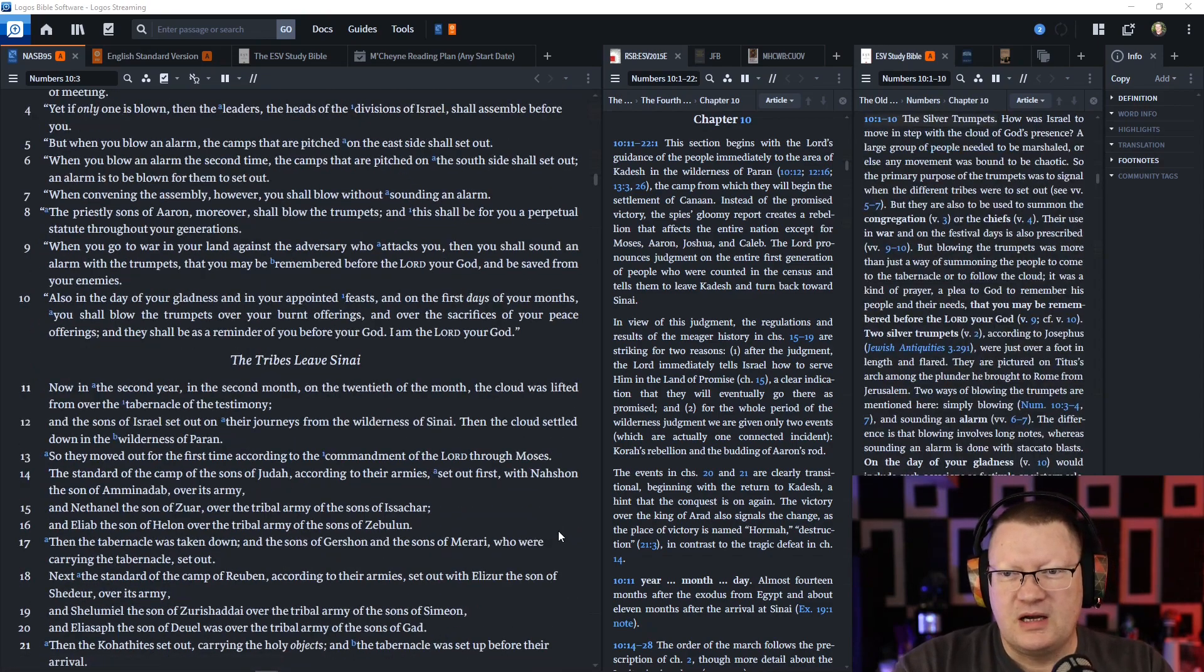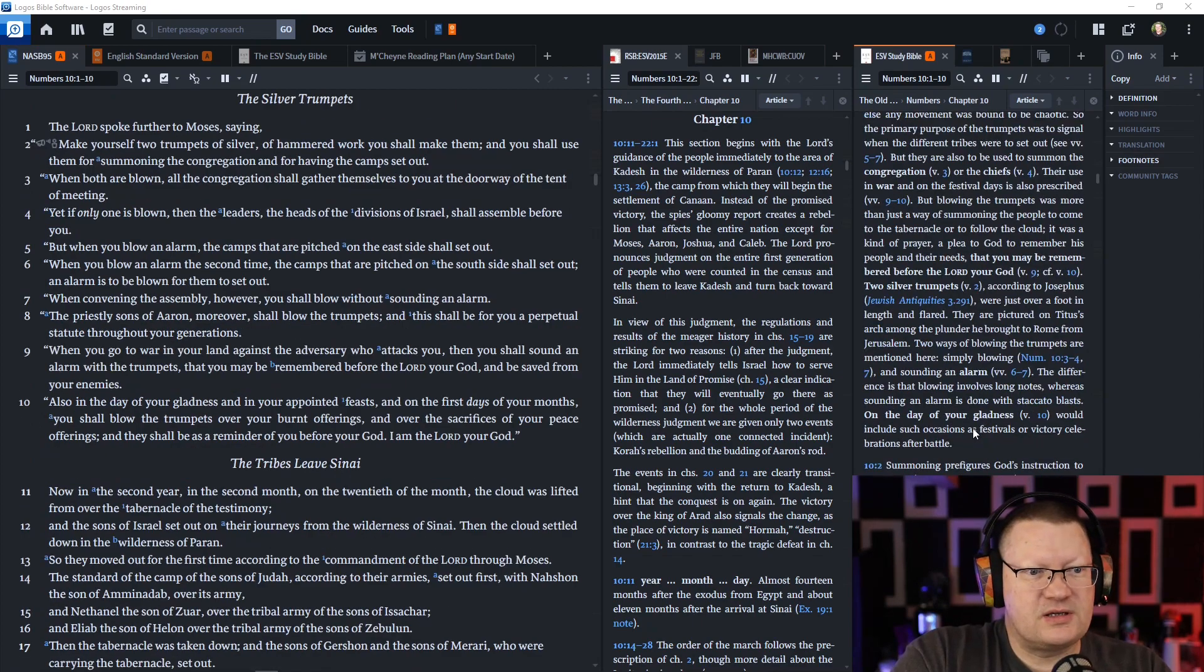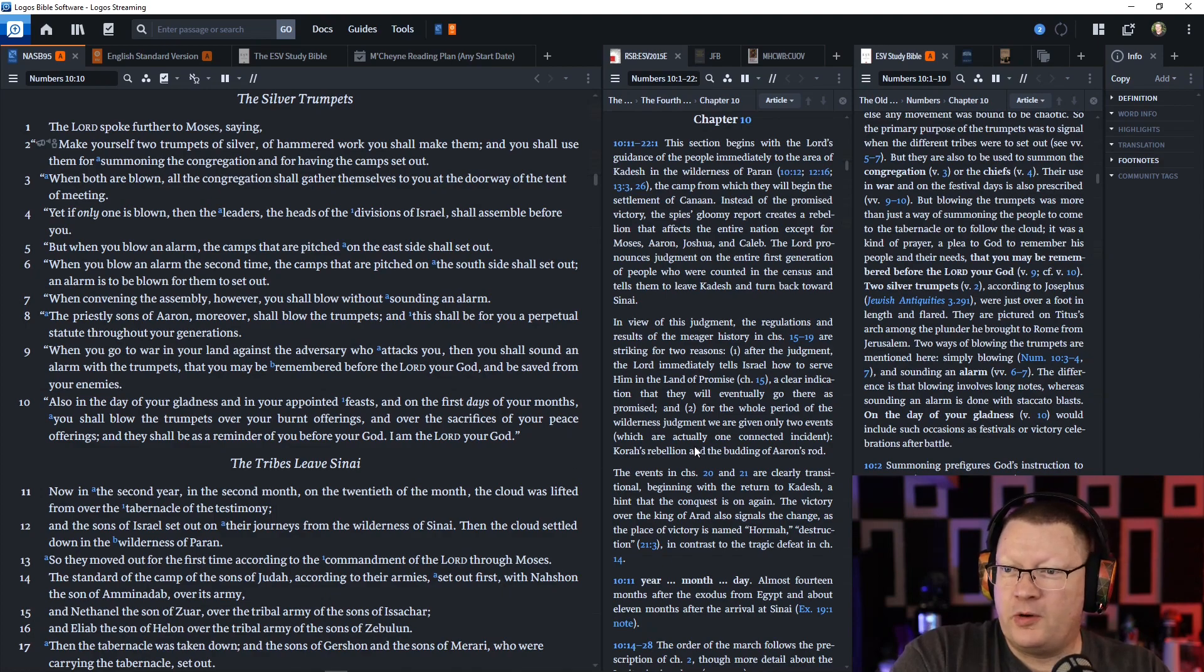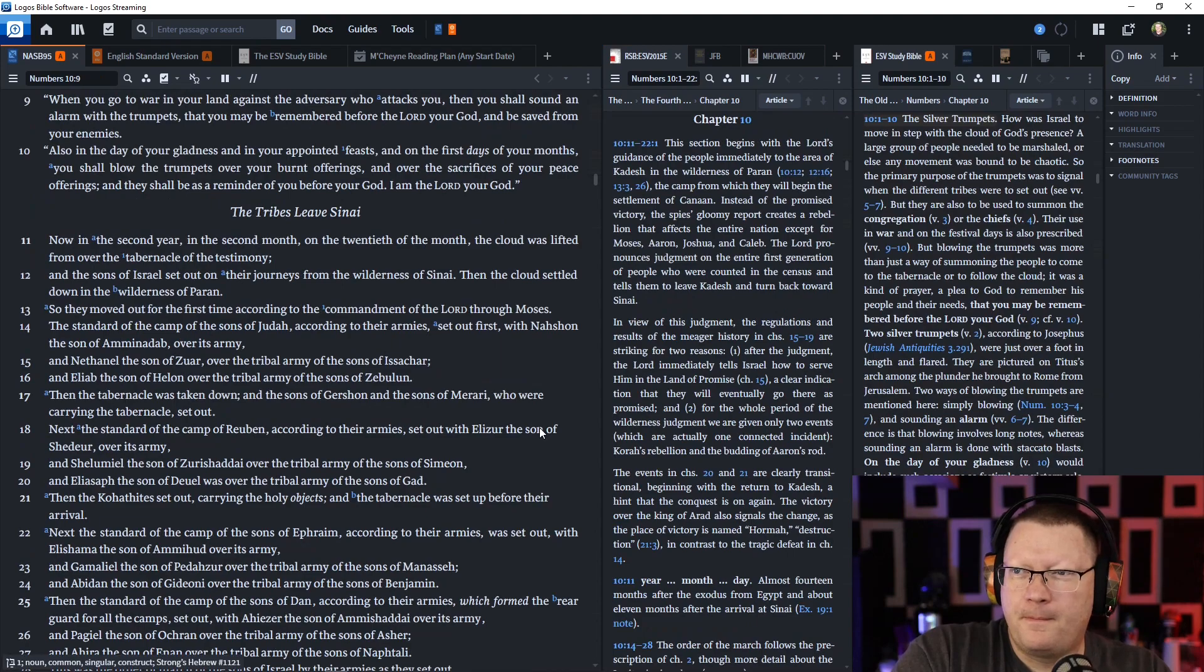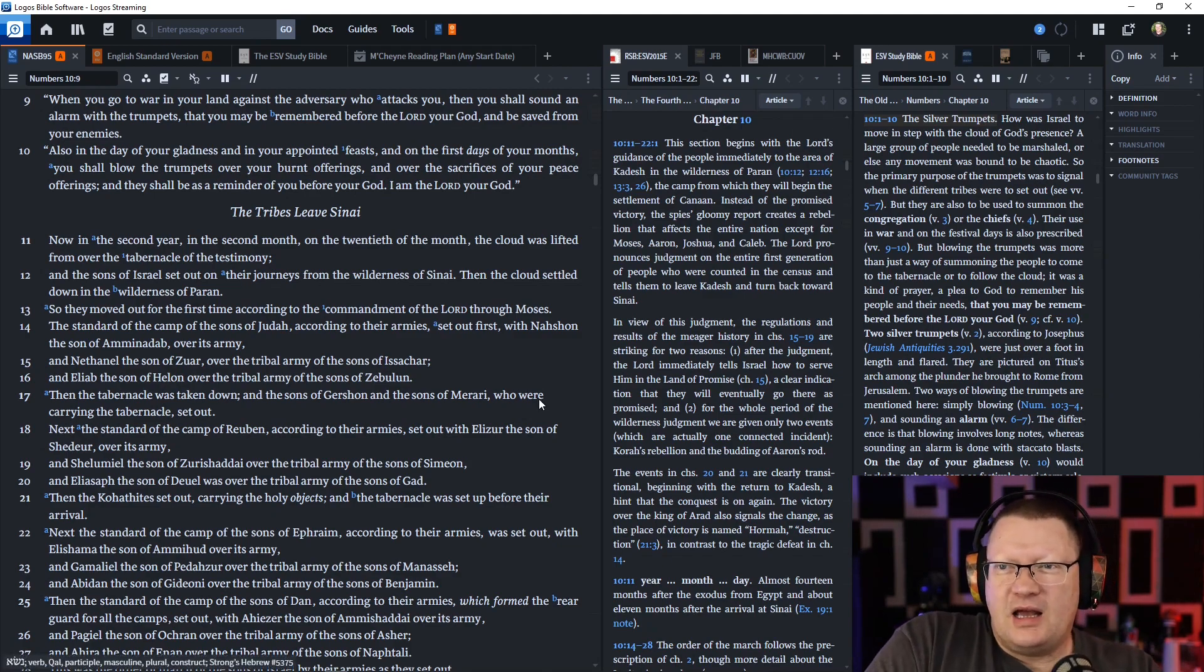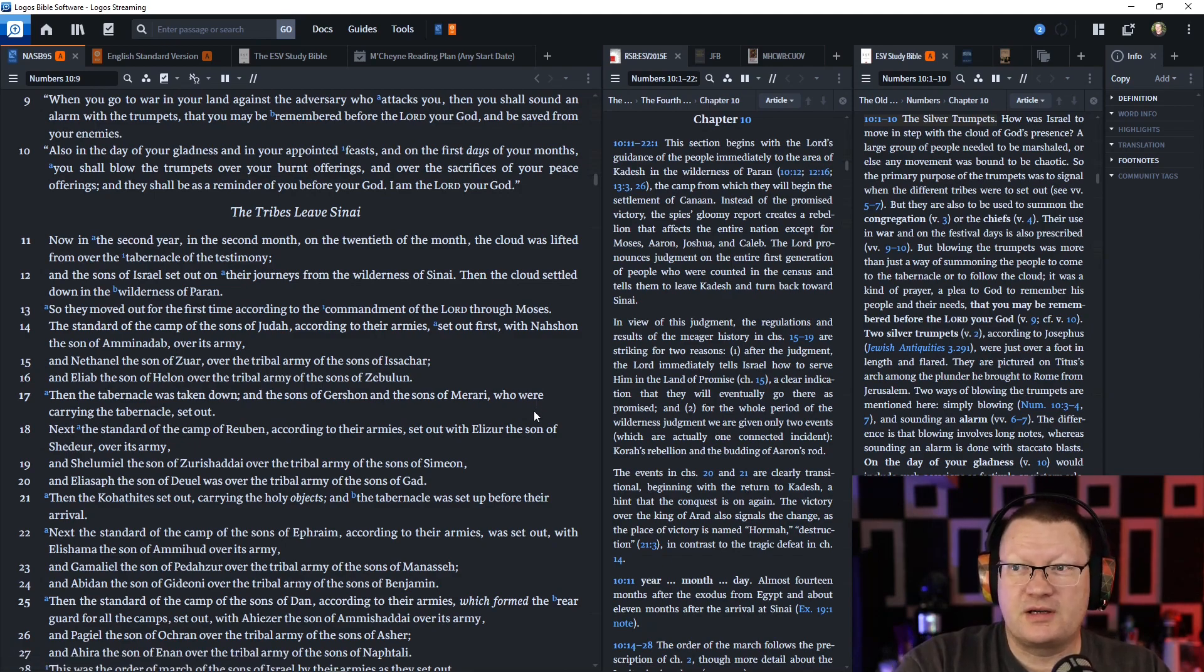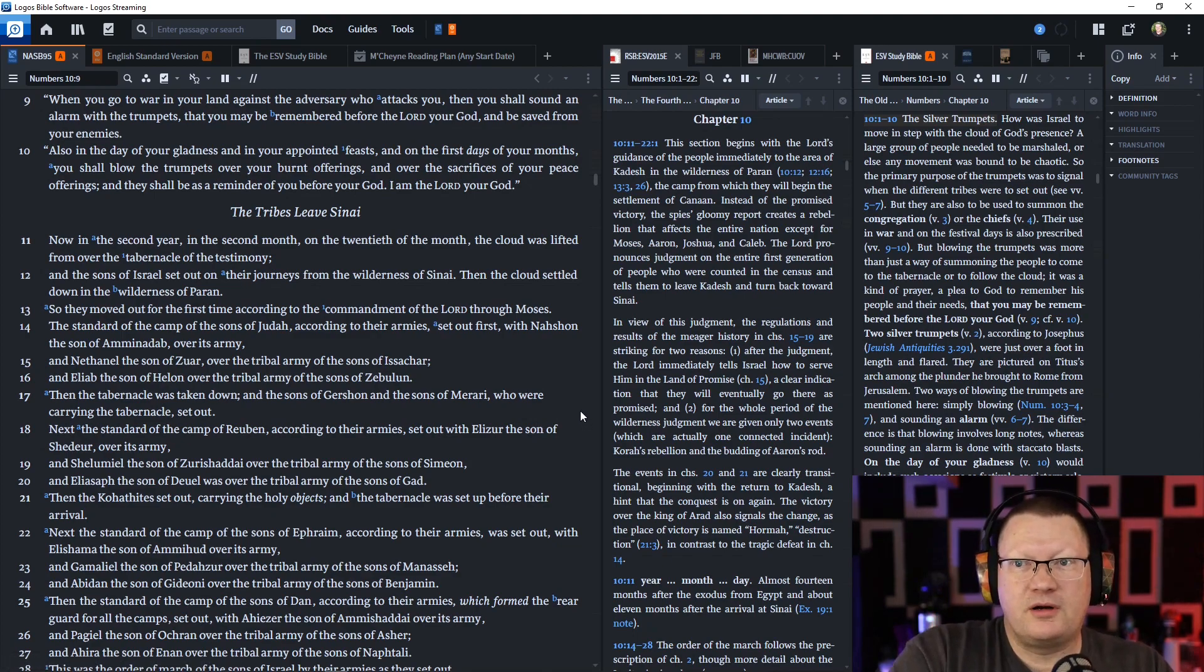When you go out to war in your land against the adversary who attacks you, then you shall sound an alarm with the trumpets, that you may be remembered before the Lord your God, and be saved from all your enemies. Also, in the day of your gladness, and in your appointed feasts, and on the first days of your months, you shall blow the trumpets with your burnt offerings, and over the sacrifices of your peace offerings. And they shall be as a reminder of you before your God. I am the Lord your God.